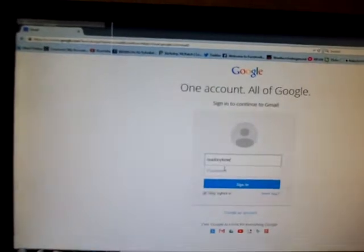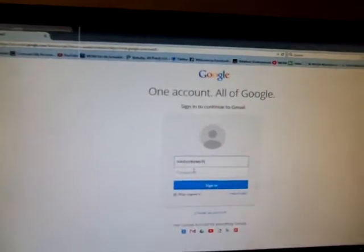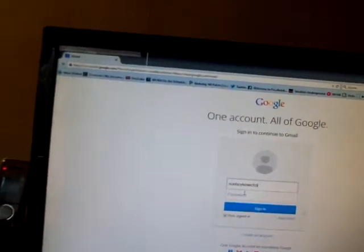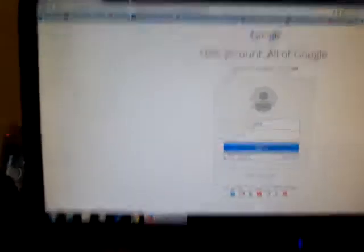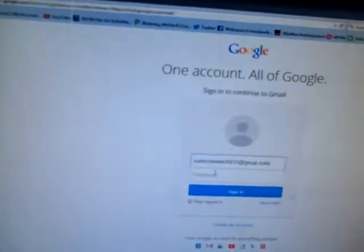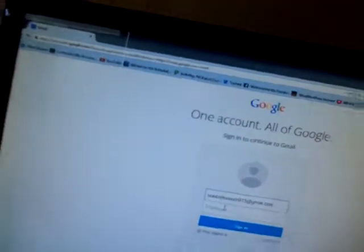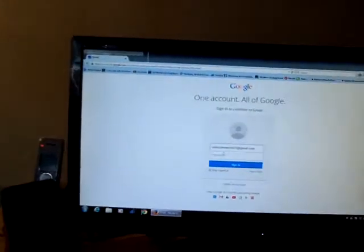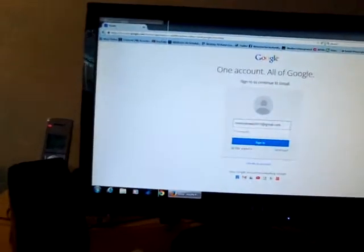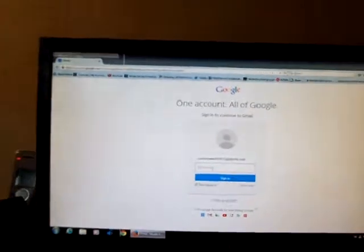My Gmail name is SueBojtiewicz915 at Gmail dot com. And my password, which I change every day — I changed it this morning. I've got 'Stay signed in' checked off.